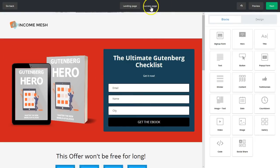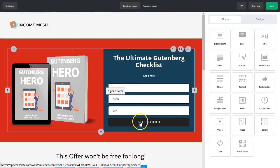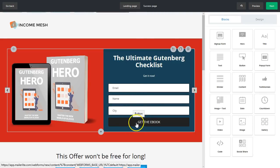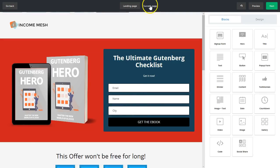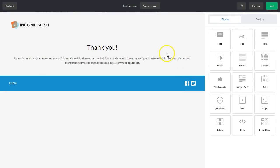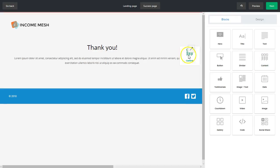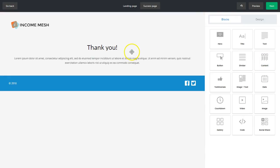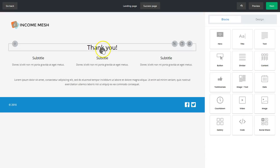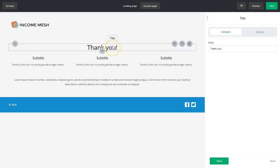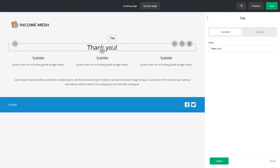So now let's go to the success page. So once they filled this information in, they say get the ebook, they're going to come here to the success page. And by default, it's pretty boring. You know, it is what it is. But what you could do, which I think is a great idea, is add a block in here for content. So if you don't have anything to sell just yet, at least you want to get them more familiar with your brand.